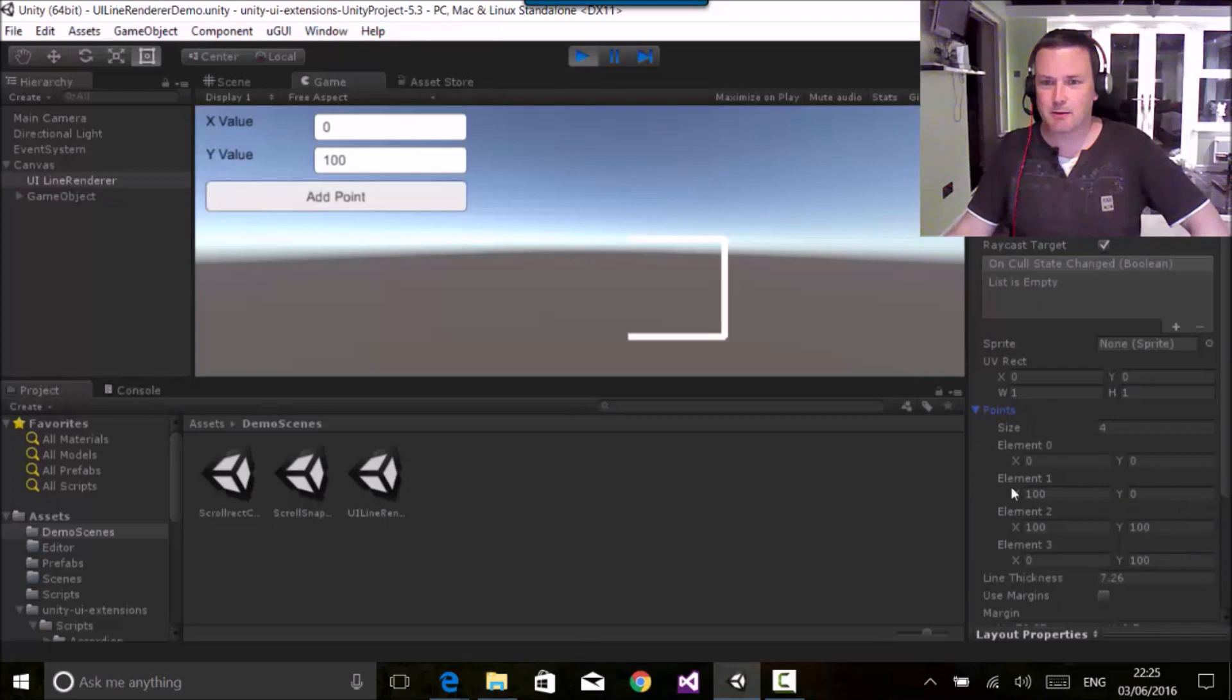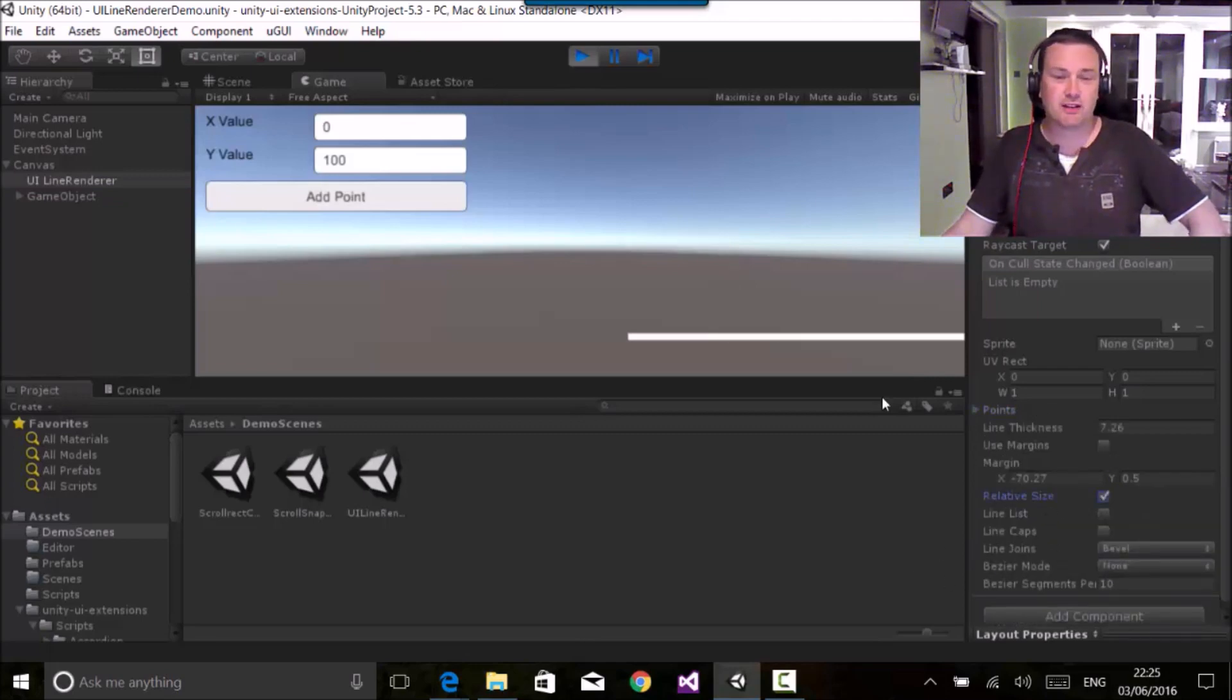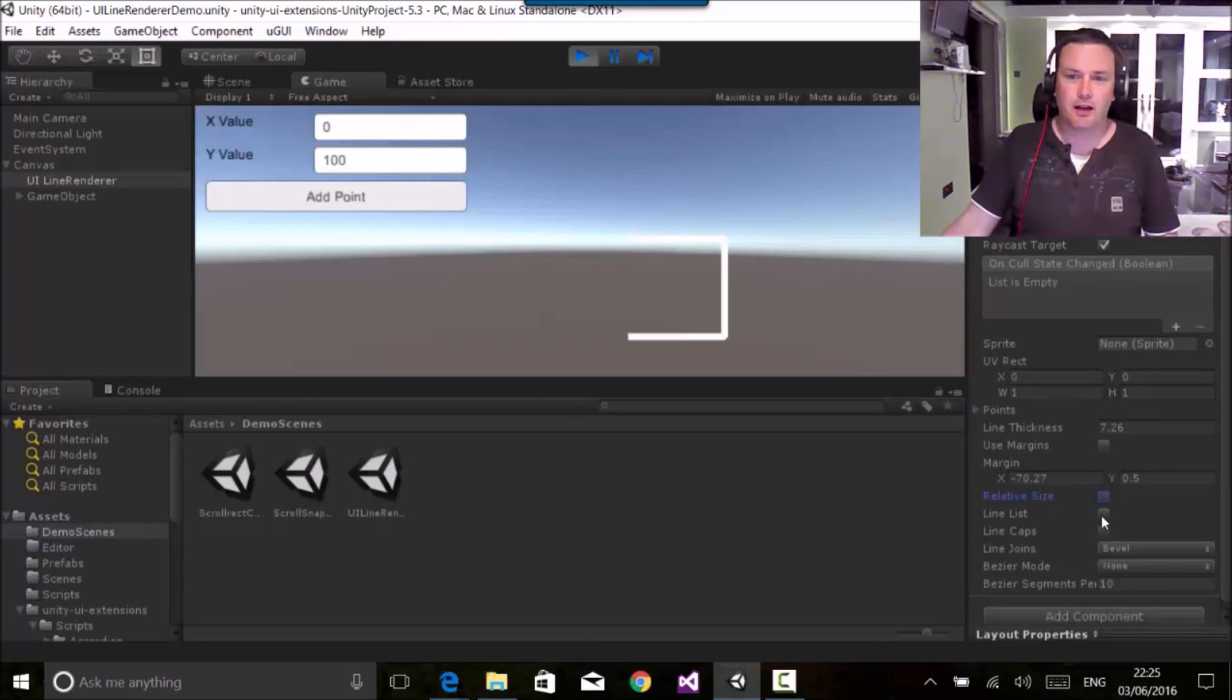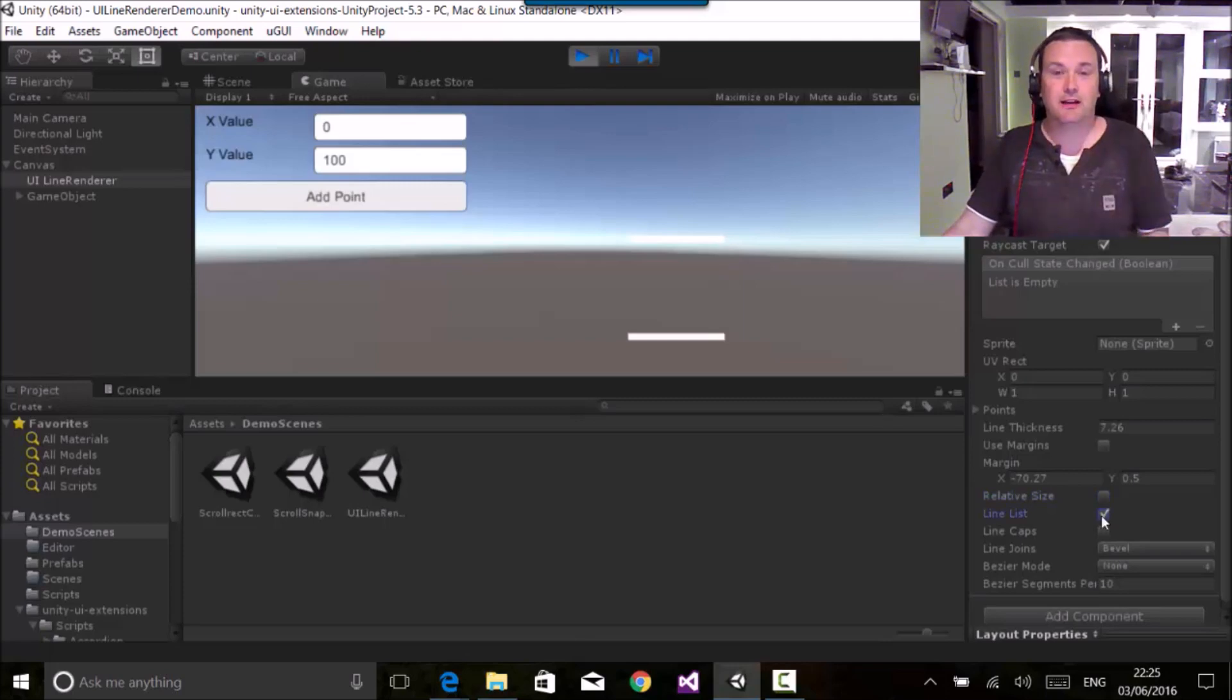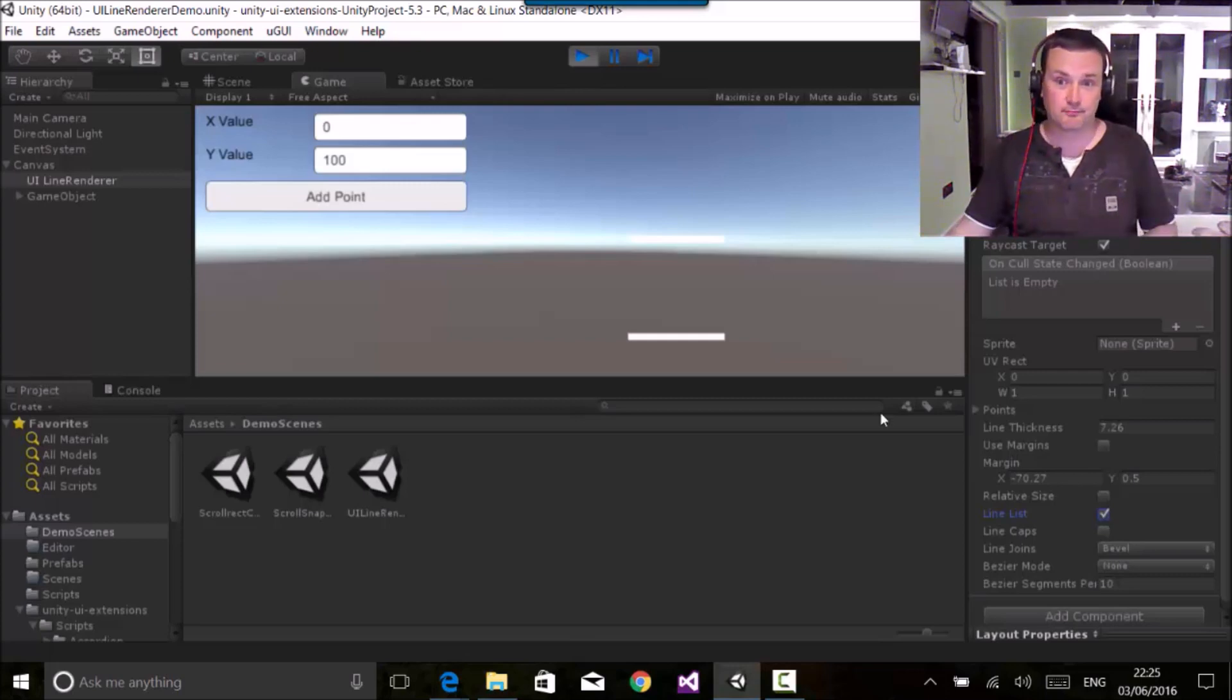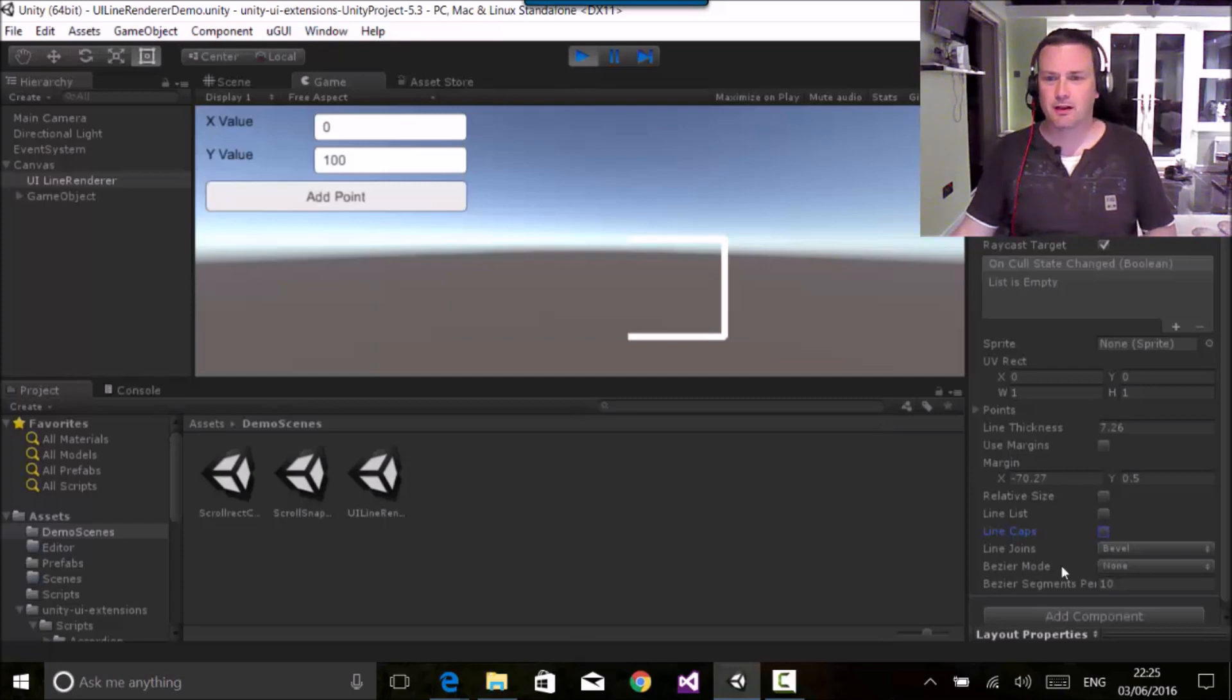So as usual, we can see how many points are in there. We can set relative size, so you can see this is now way off the size of the screen or it's within the control itself. And one thing that's newly added was a line list, so now you can set up pairs of lines that will be drawn together. You can put caps on it, so you can see it's put round caps.